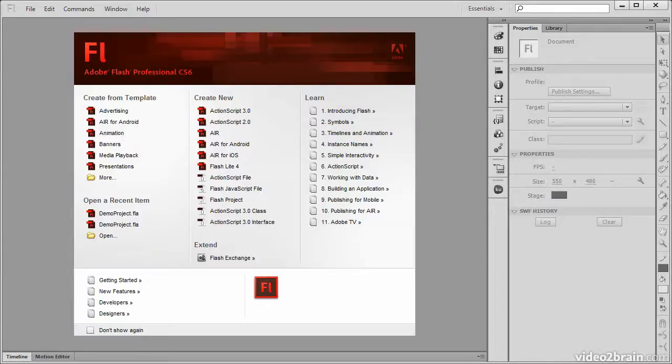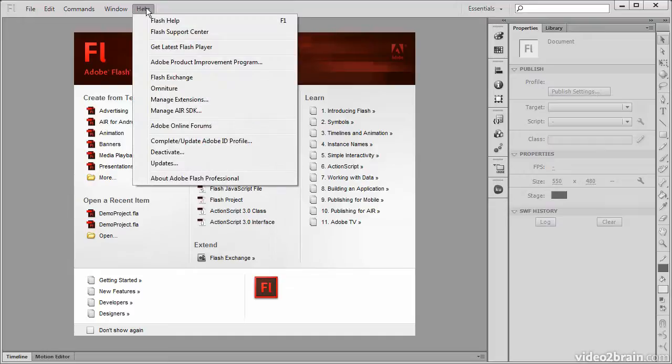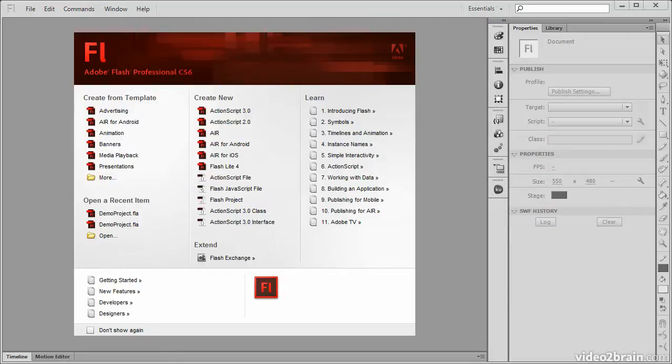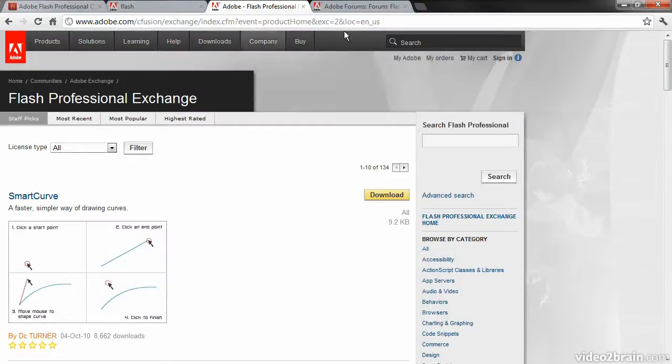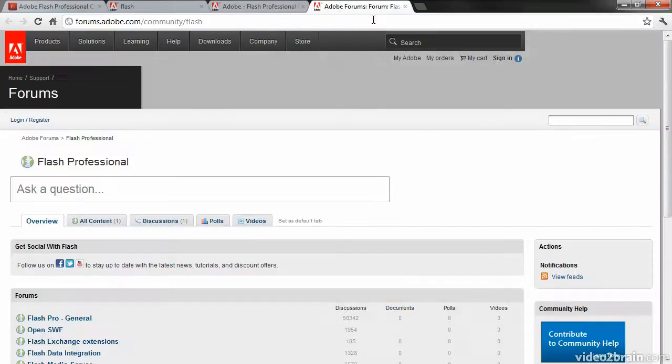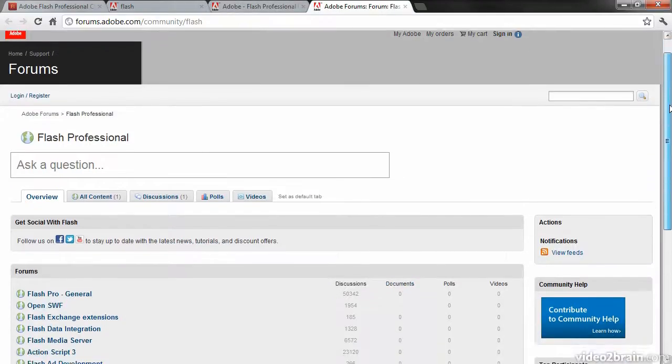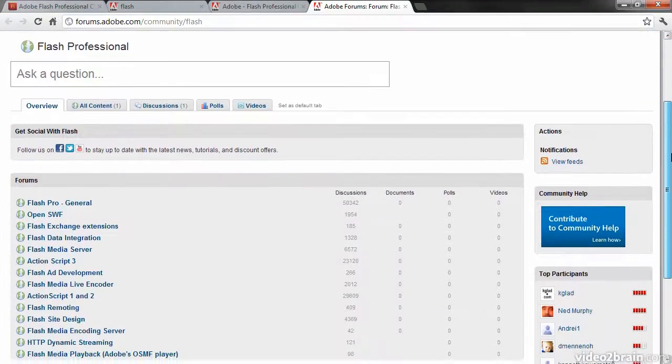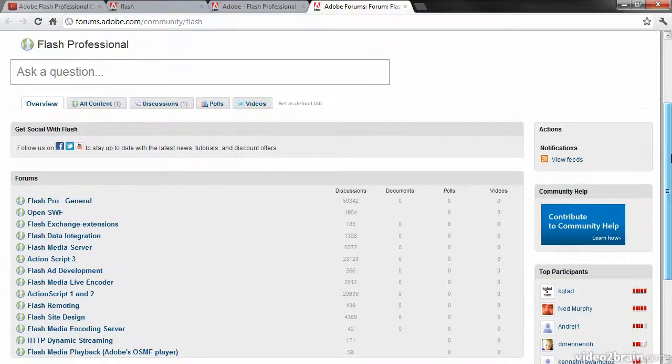Back over to Flash Professional, within the Help menu we also have access to the Adobe Online Forums. The forums are useful in that you can have a dialogue around many of the features of Flash Professional.